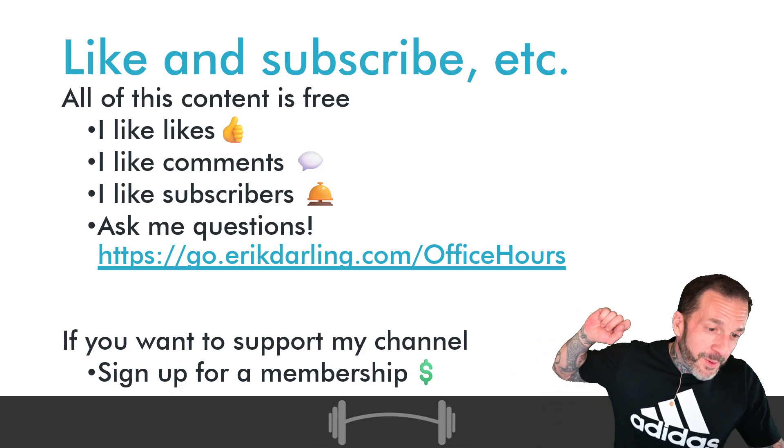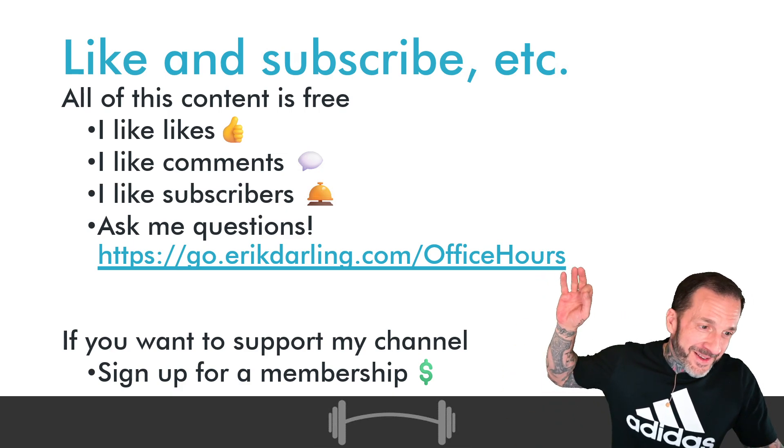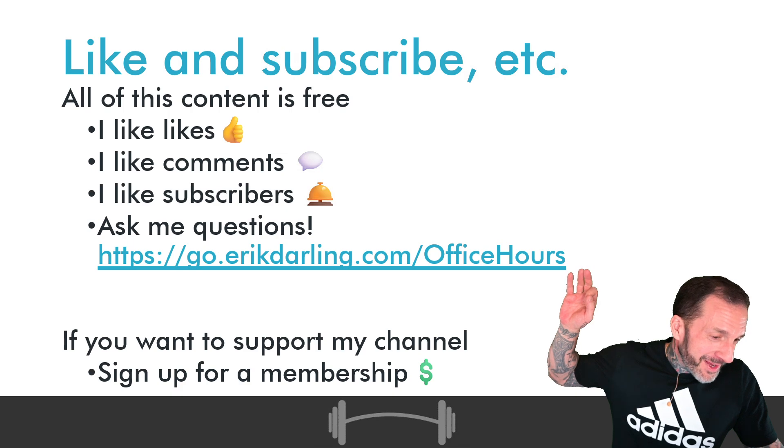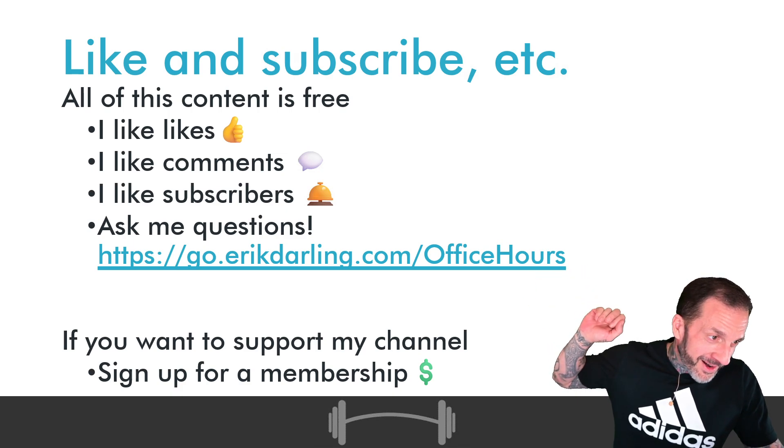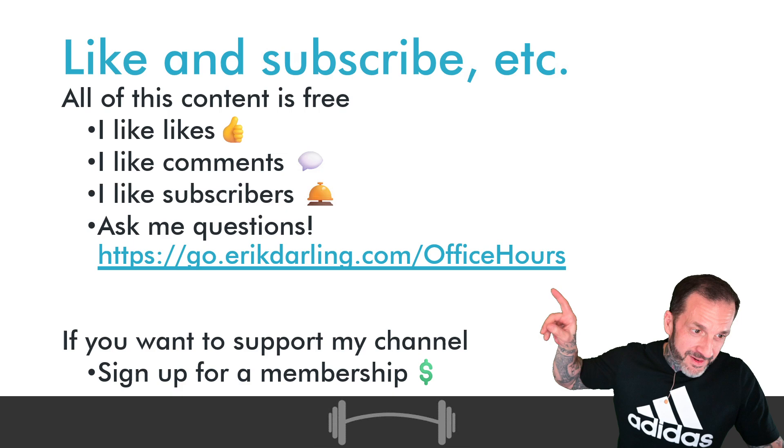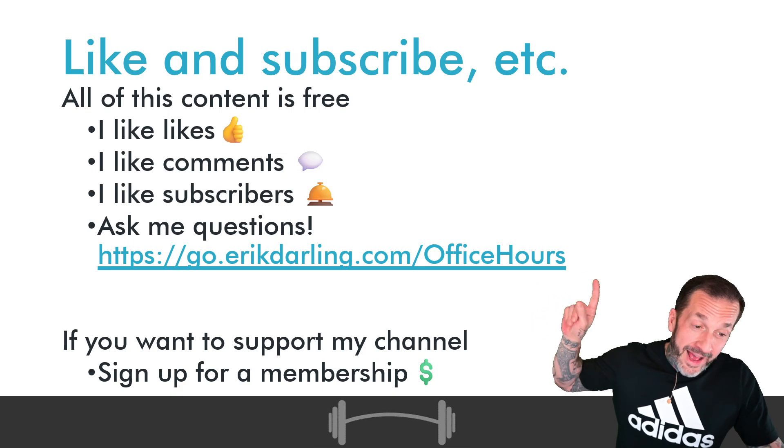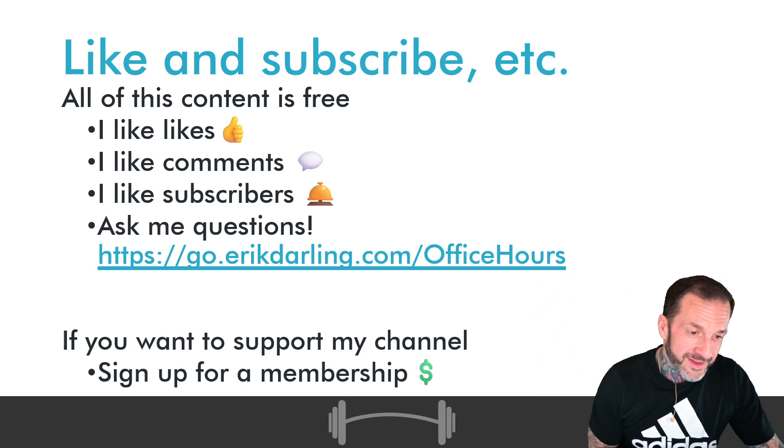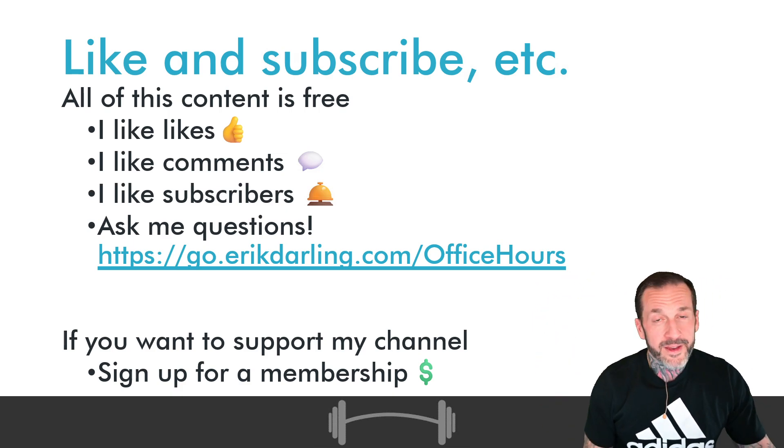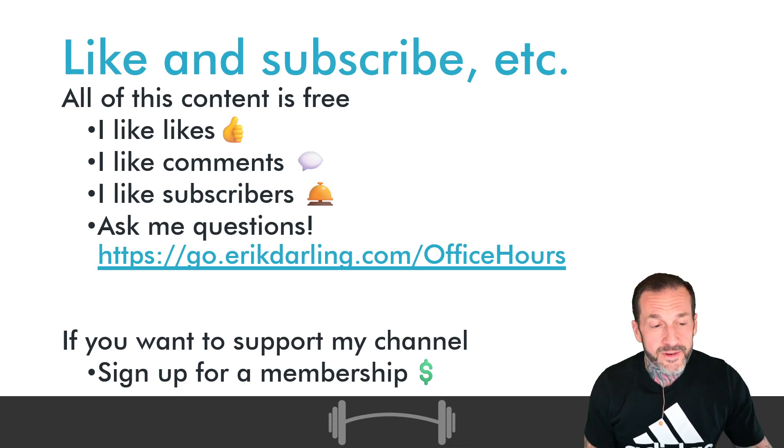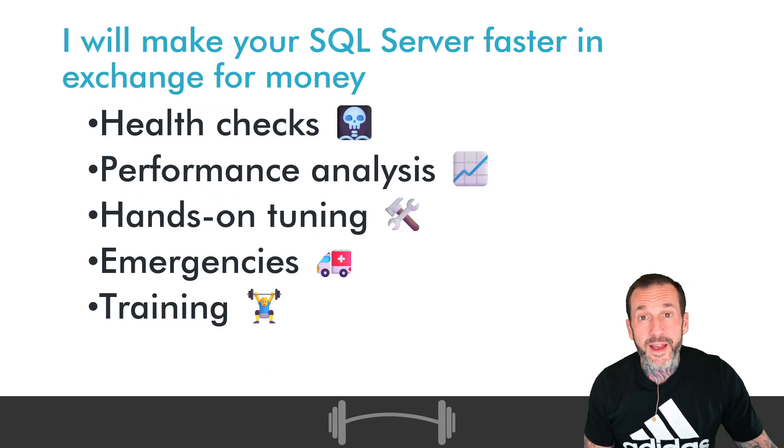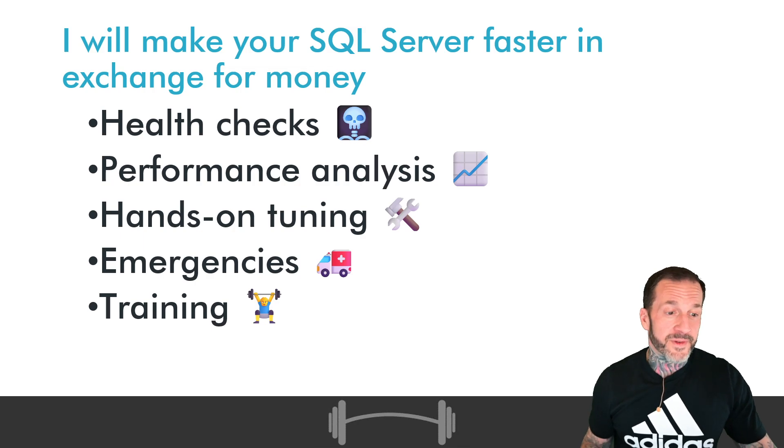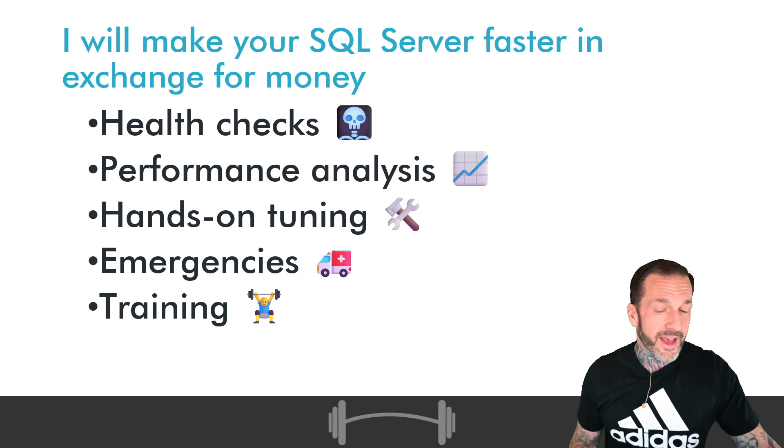If you like the channel but maybe not enough to put a ring on it, you can like, comment, subscribe, and ask me questions privately that I will answer publicly here on my office hours episodes. It is not a podcast, most vociferously not a podcast.